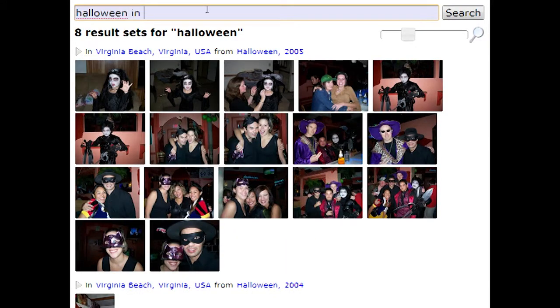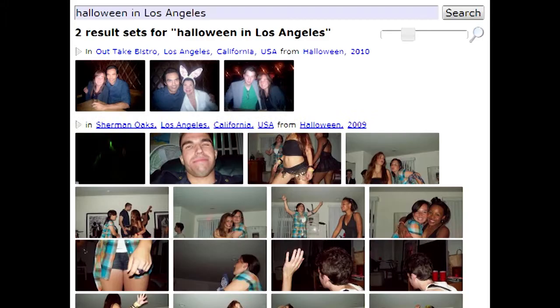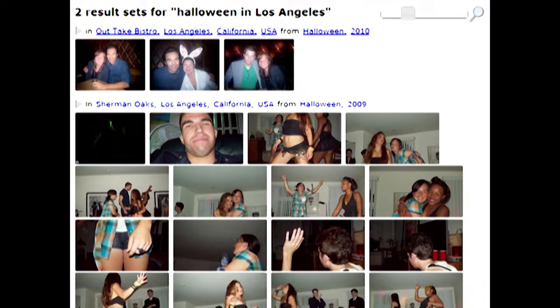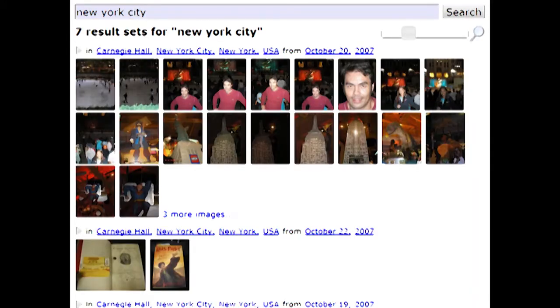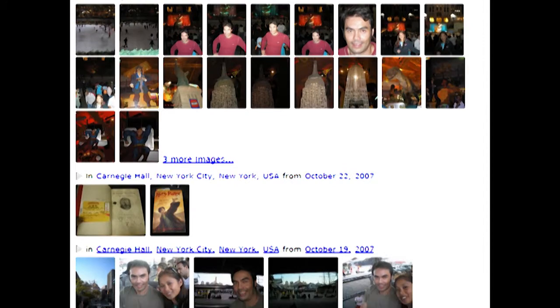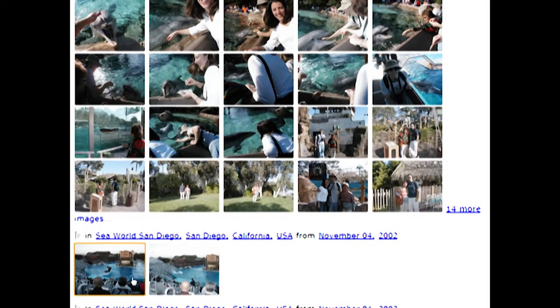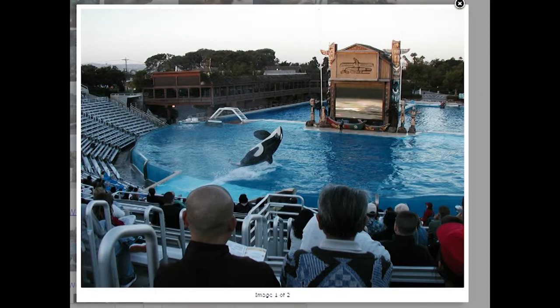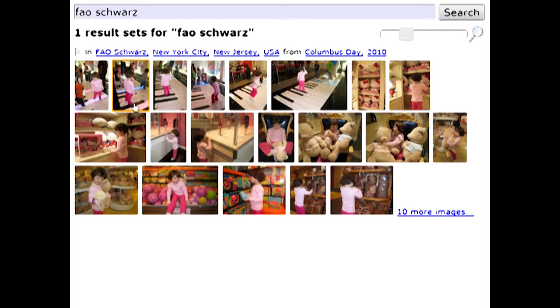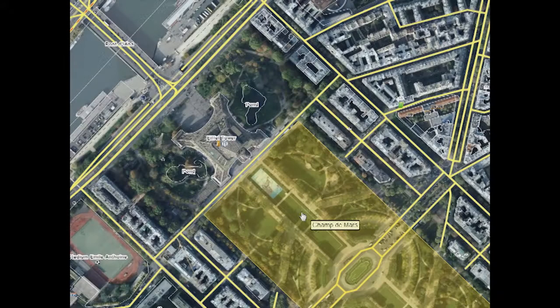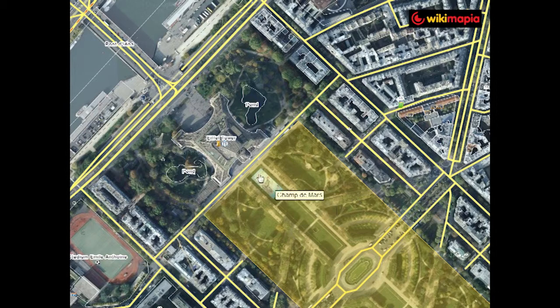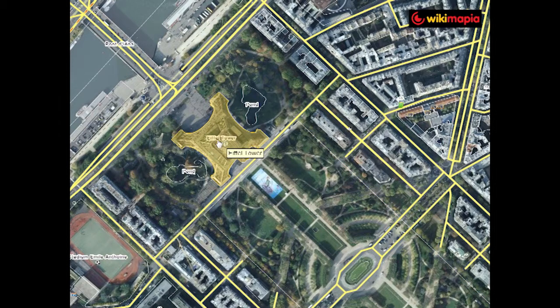Dates only get you so far, though. If you want your Halloween photos from your trip to LA, you can type in "Halloween in Los Angeles" to find them. In fact, you can type in the name of almost any place and get the photos taken there. This includes cities and countries, like New York, but also attractions like SeaWorld. Surprisingly, you can even search for specific buildings or businesses, like when you took your daughter to the FAO Schwartz toy store. We handle all of these searches by cross-referencing the GPS information stored in your photos with Wikimapia, a large online database of place names and locations.